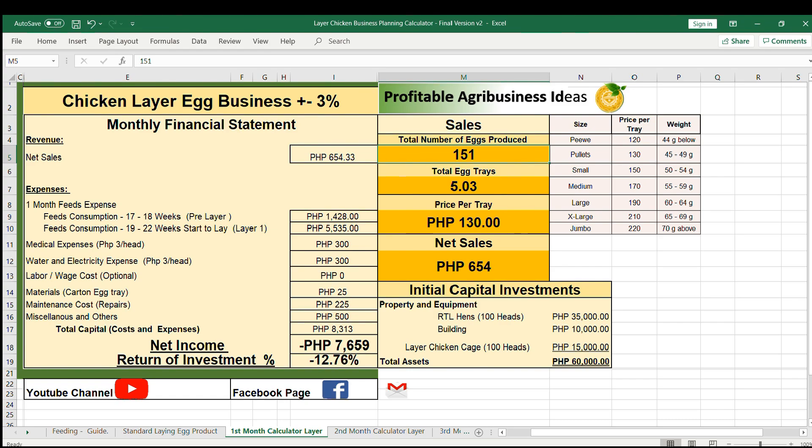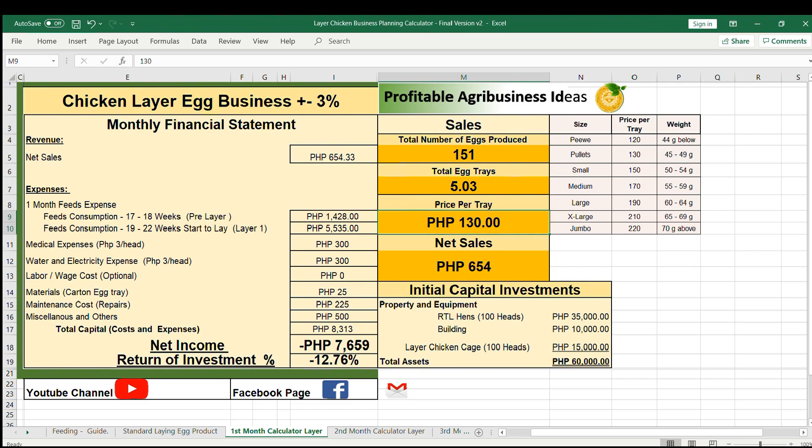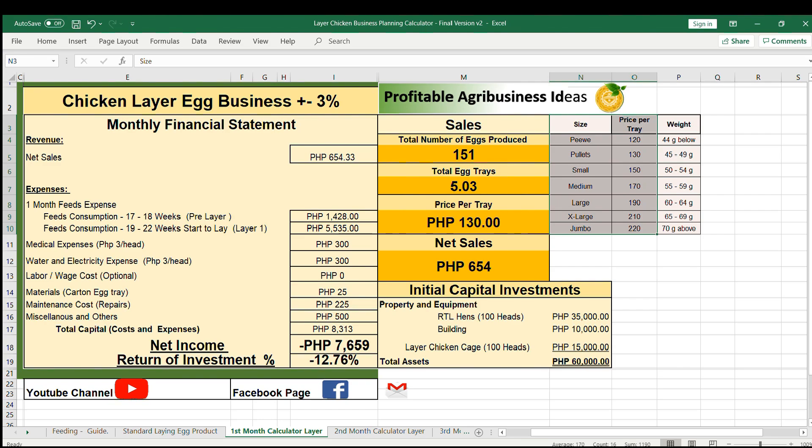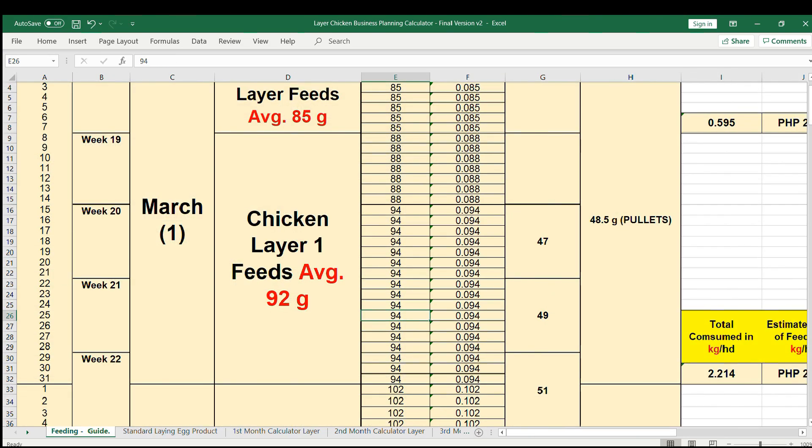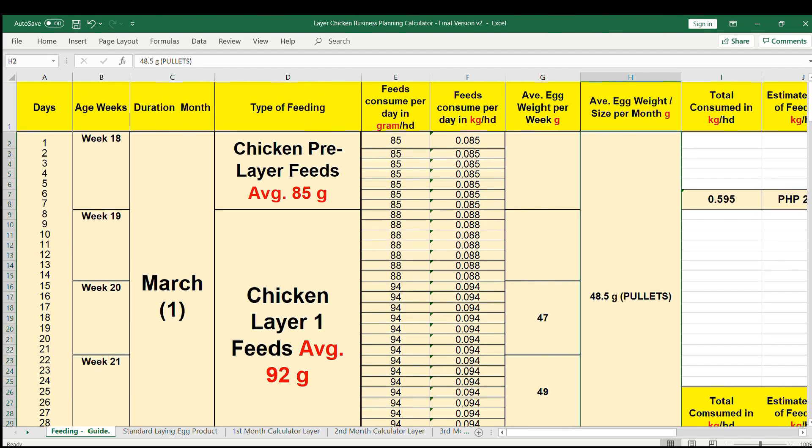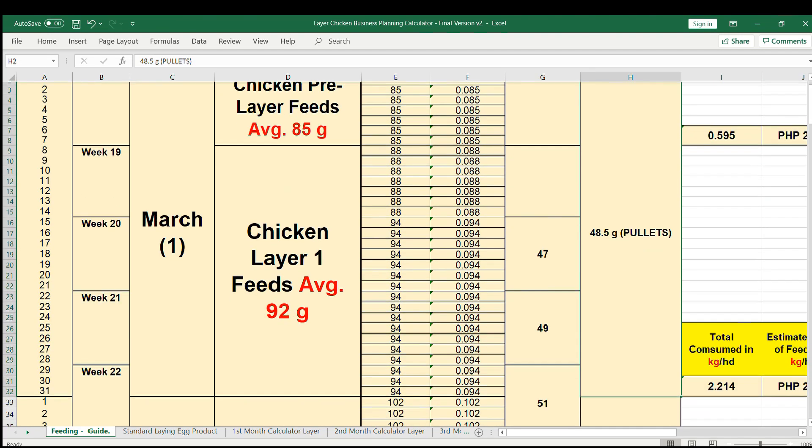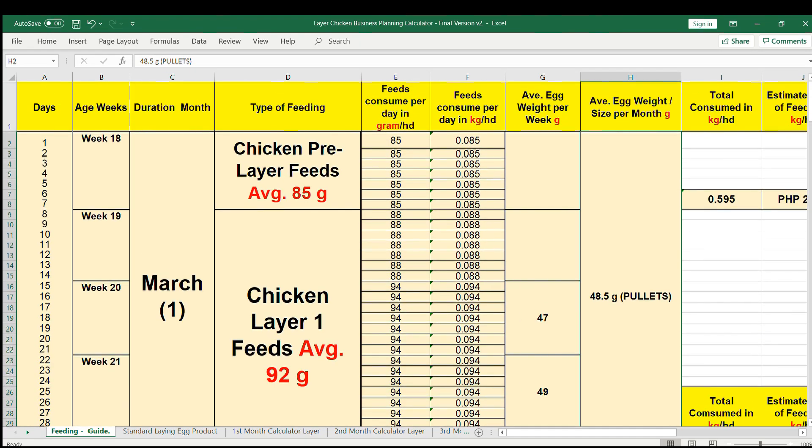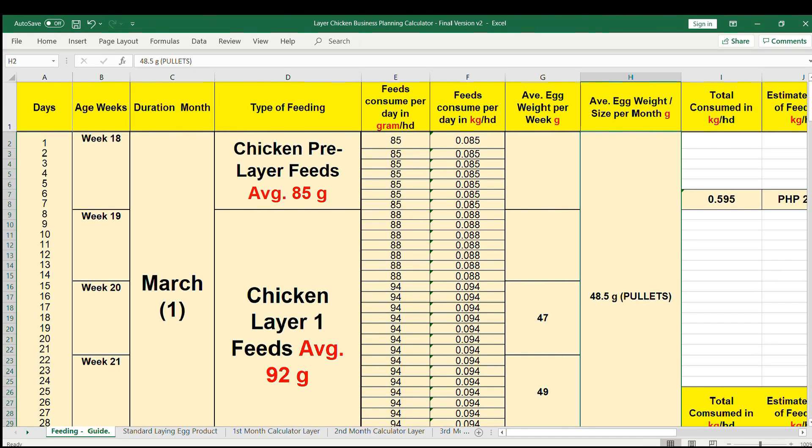Enter the 151 eggs here, it will be converted to 5.03 trays because every 30 eggs is equivalent to one tray. You can set the price of eggs per tray according to the size. For example, these 151 eggs consider as an average pullet size since we just started a month and the size will increase week by week.